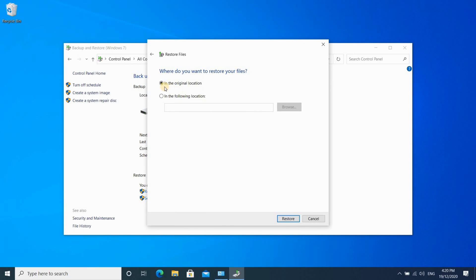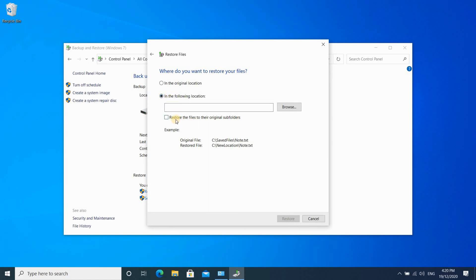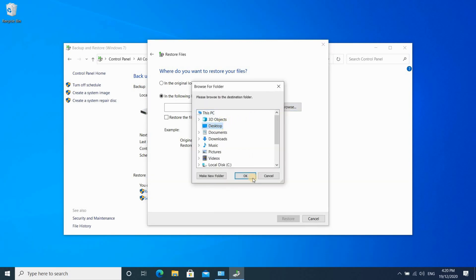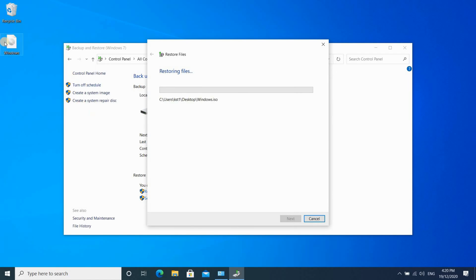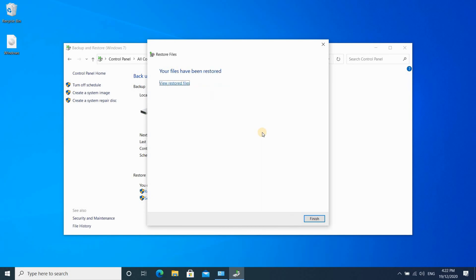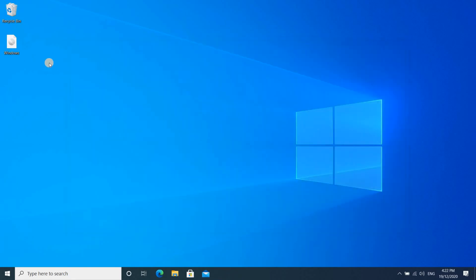I don't want to restore it to the original location — I want to restore it to my desktop. So I clicked 'In the following location', then clicked Browse and chose Desktop. This will restore the file from that user to my desktop. Here it is restoring the file. When the restore finishes, you'll get a message saying your files have been restored. Click Finish and close the backup program. The file was restored successfully on the desktop.